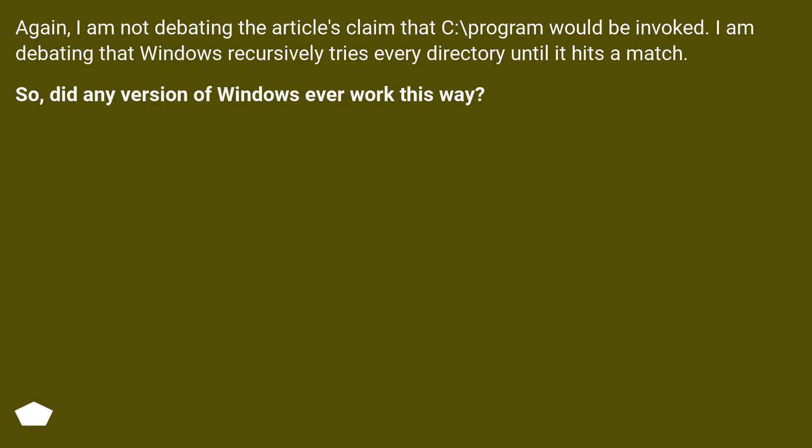Again, I am not debating the article's claim that C:\Program would be invoked. I am debating that Windows recursively tries every directory until it hits a match. So, did any version of Windows ever work this way?